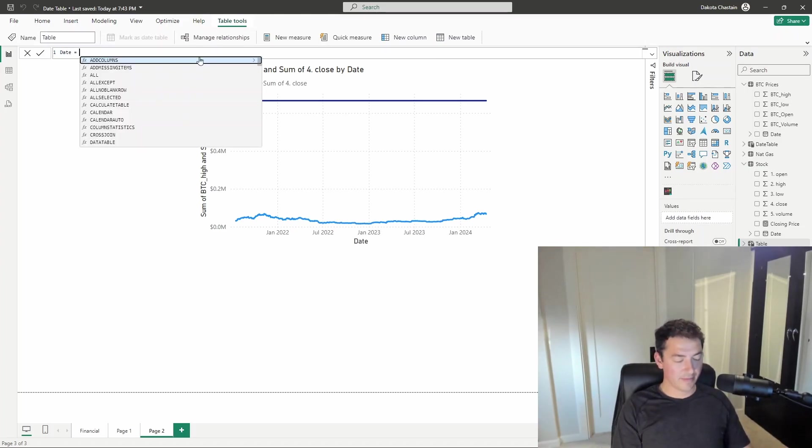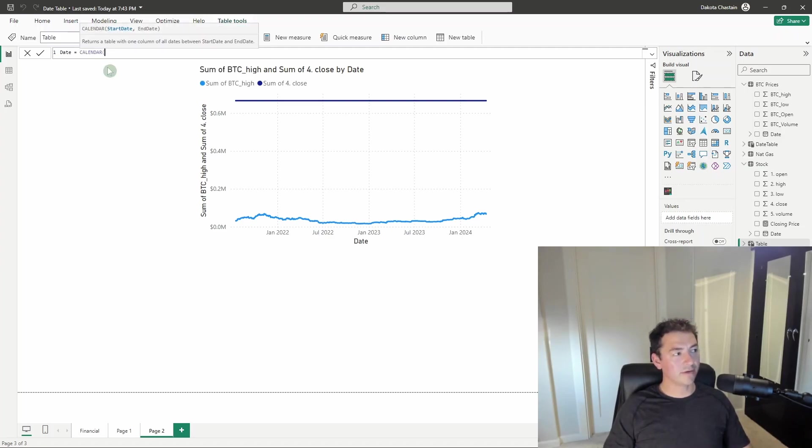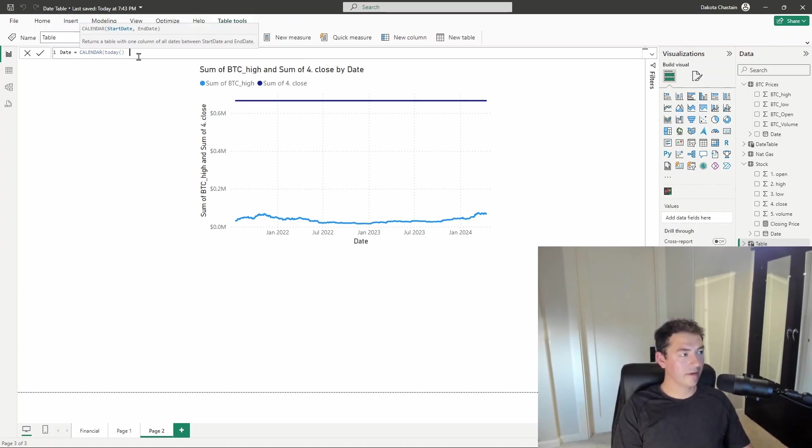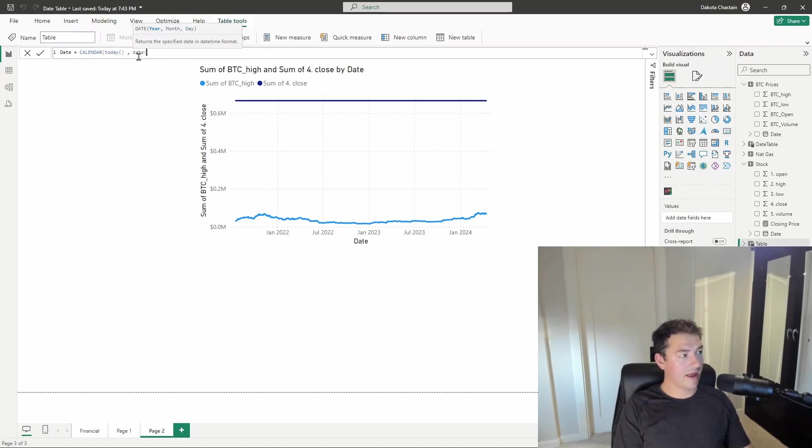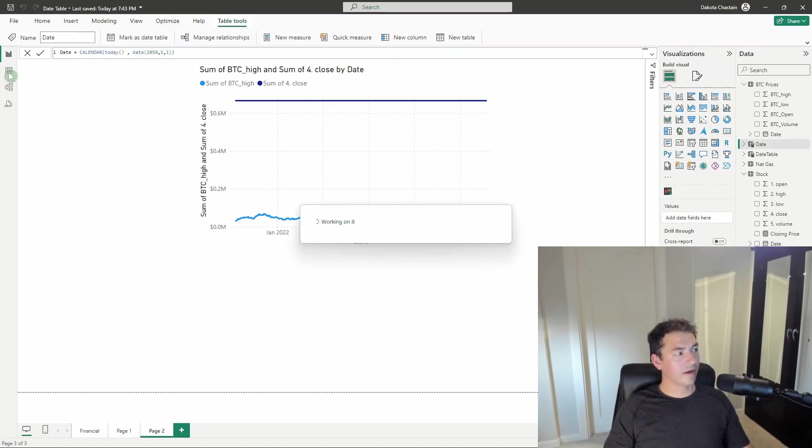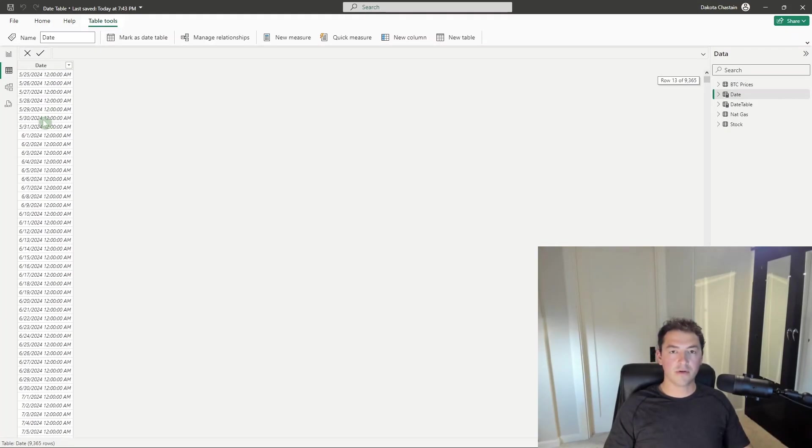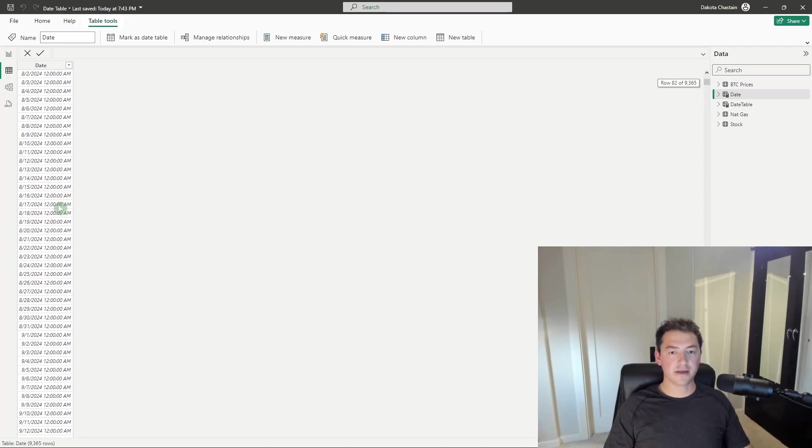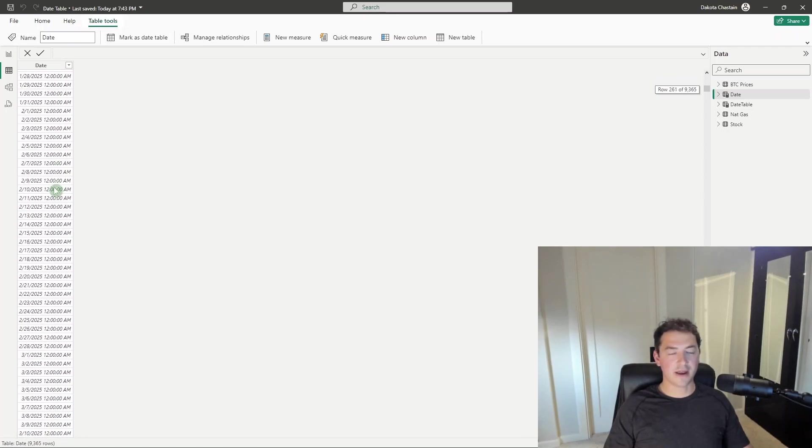I'm just going to call it date. And the most simple one we could possibly do is using the calendar function and giving it a start date. I'm just going to start with today and an end date, do 2050 January 1st, close it up, and I'll show you exactly what it creates. It gives me one record or row for every day in datetime format all the way out to that end date that we gave it.